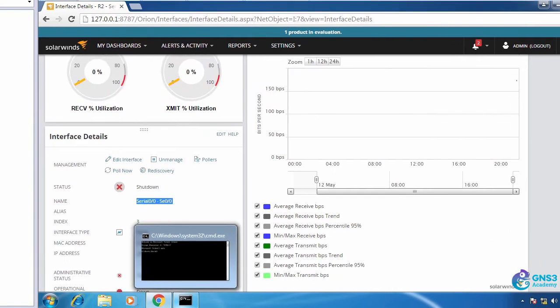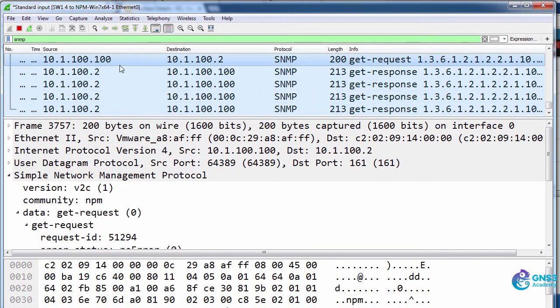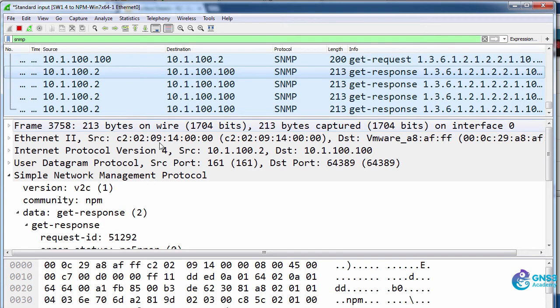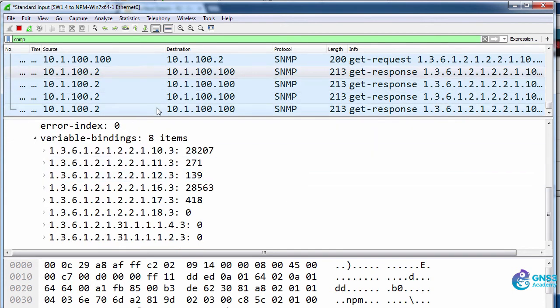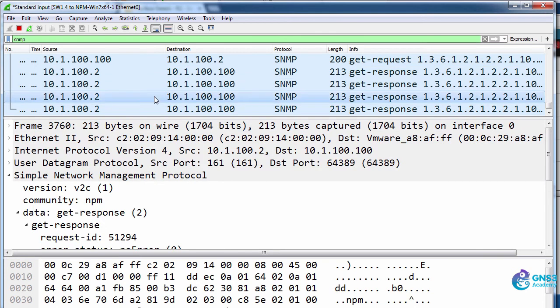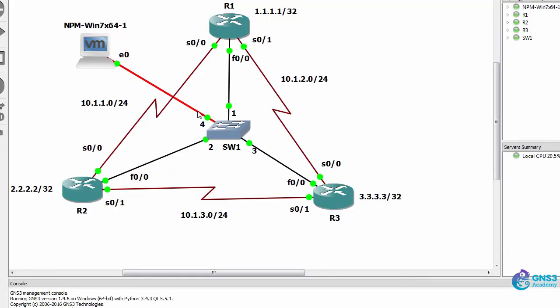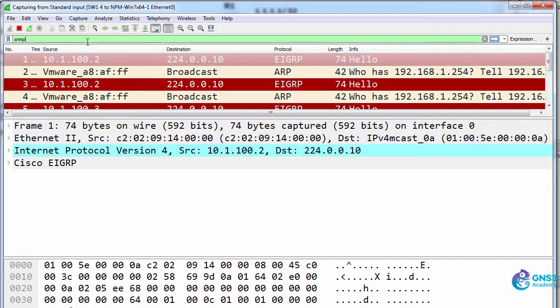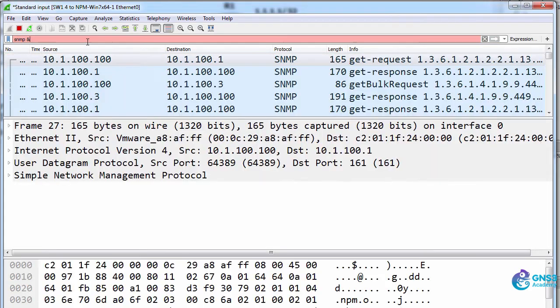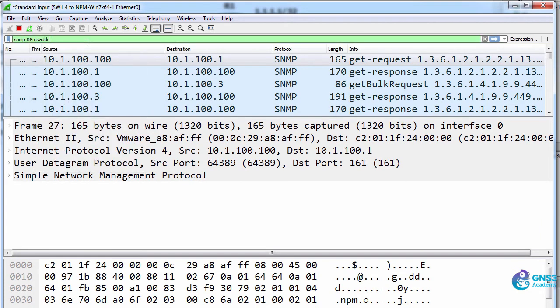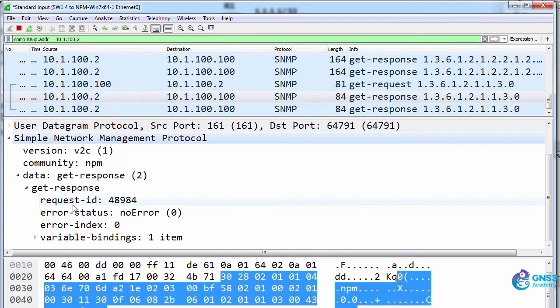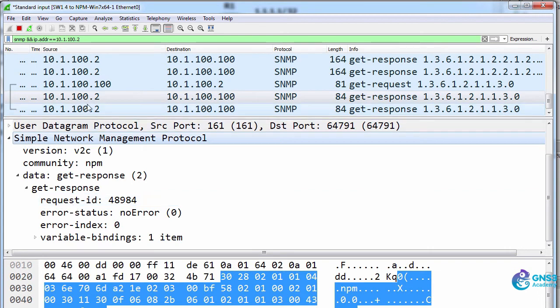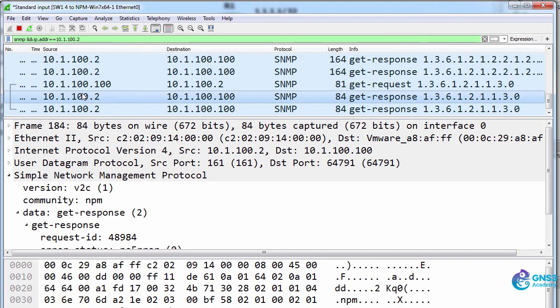In Wireshark we can see that a message was sent from NPM to the router and the router then responded with information about the OIDs on the device. So let's do that again. I'll restart the capture. We're going to search for SNMP and I'm going to specify an IP address 10.1.100.2. We can see requests from the management station and then responses back from the router.